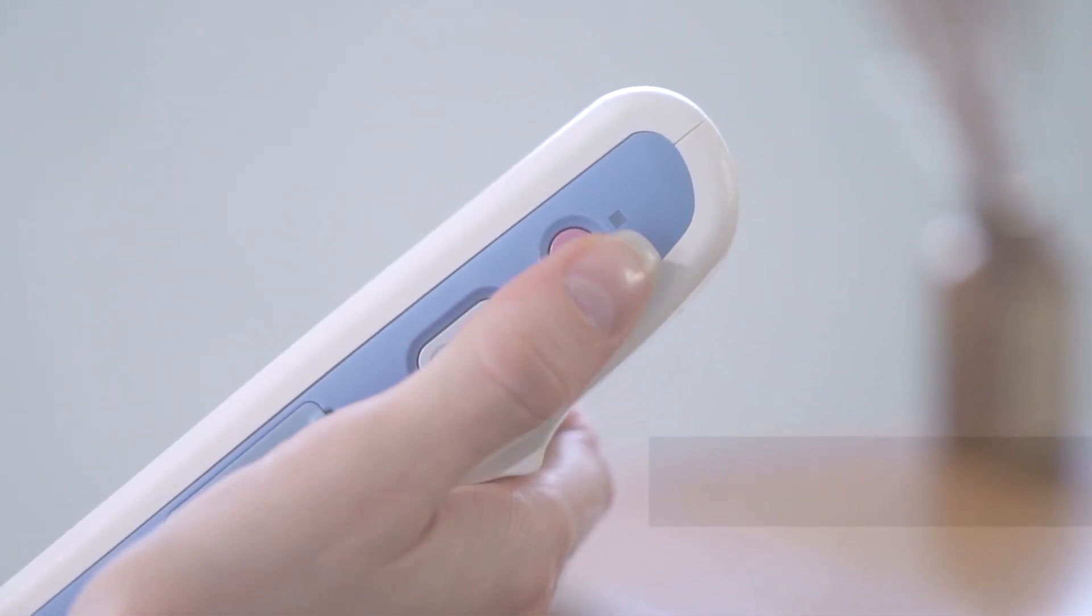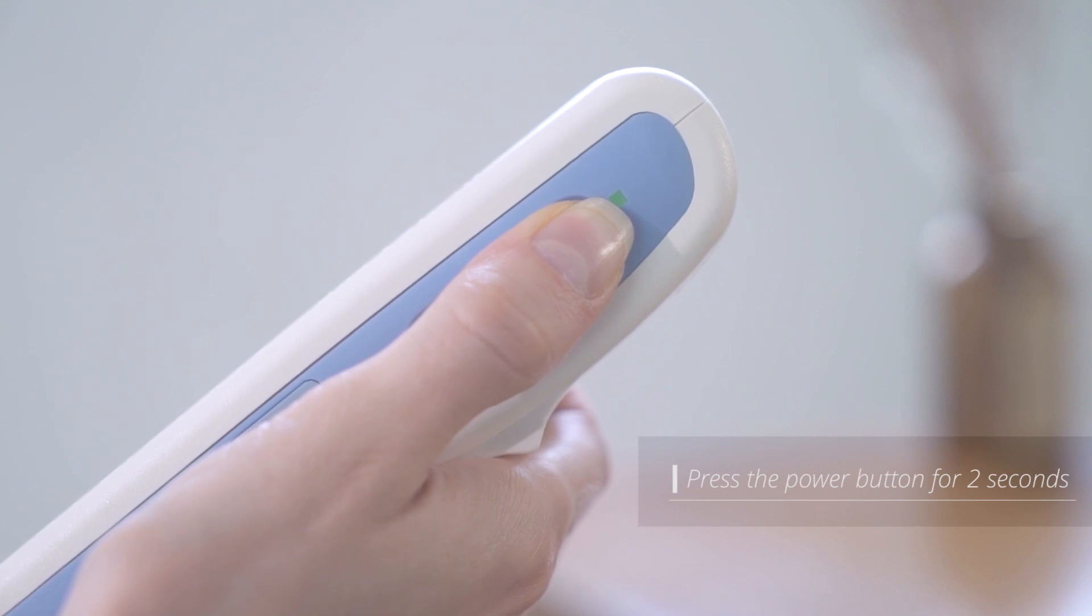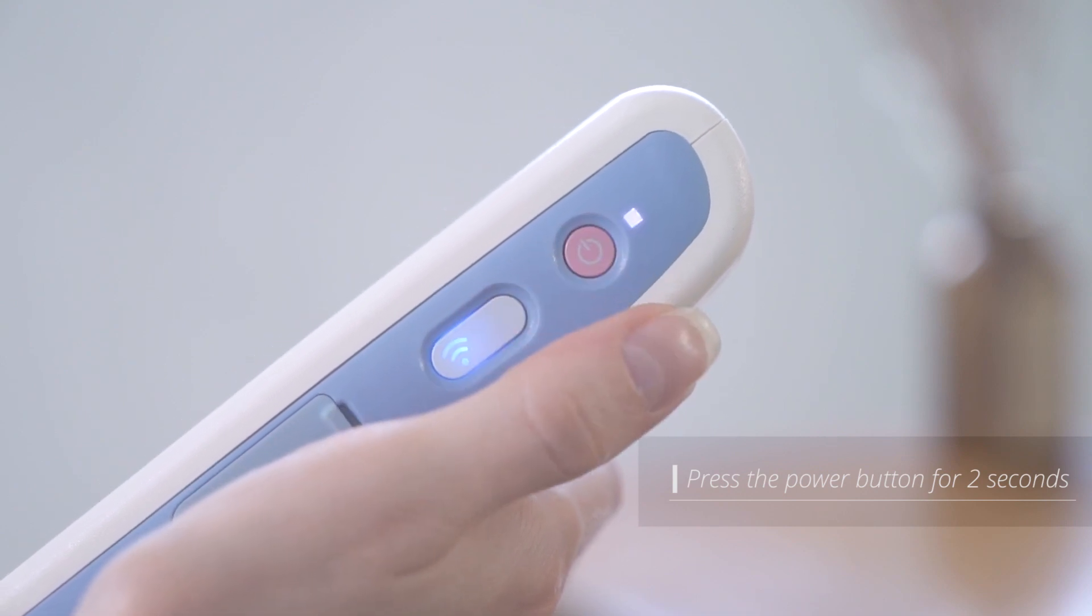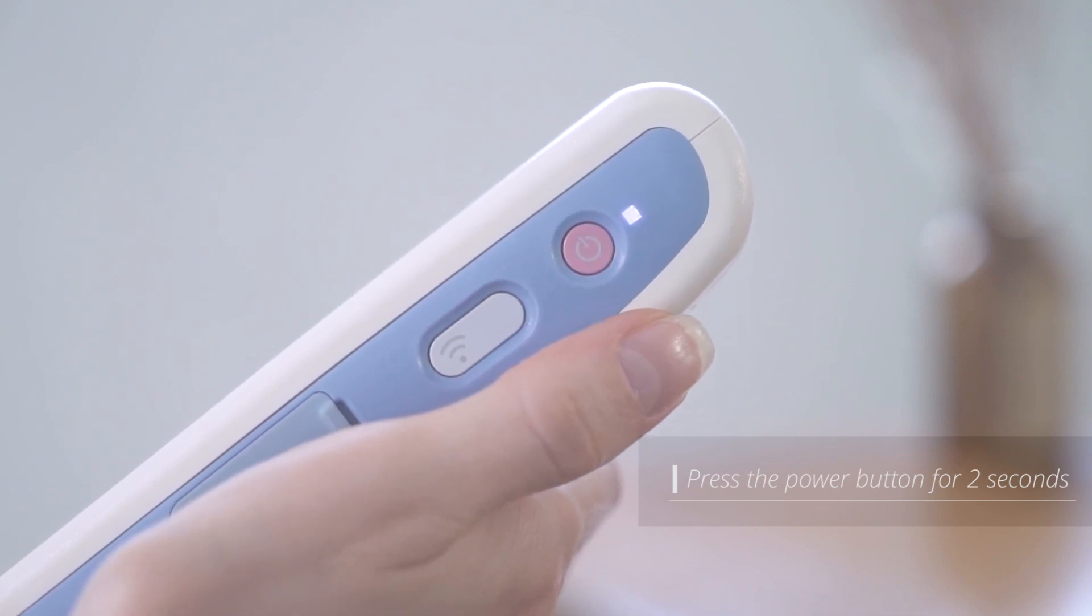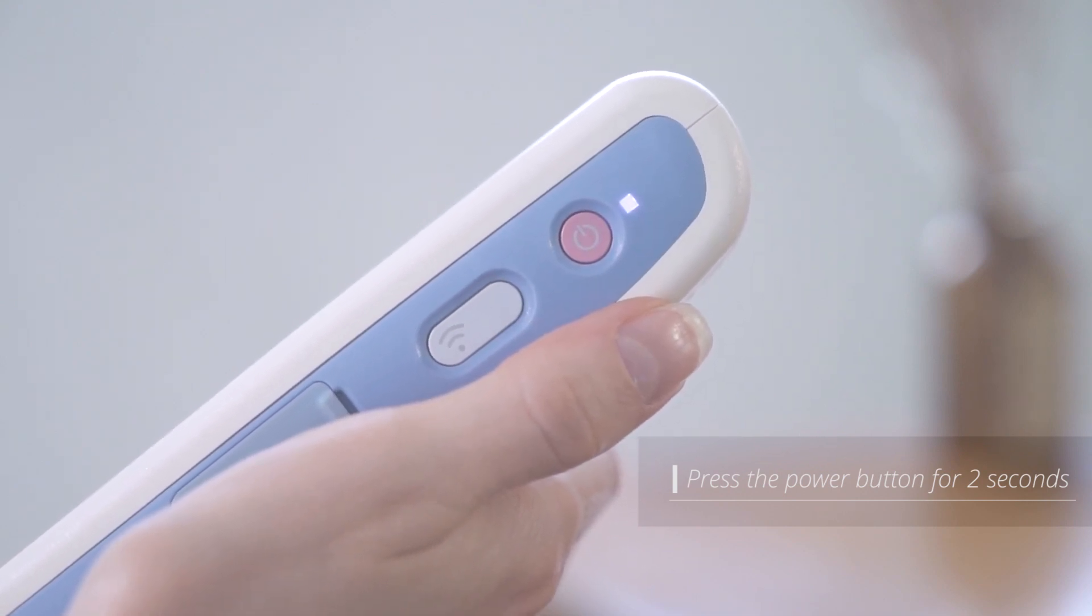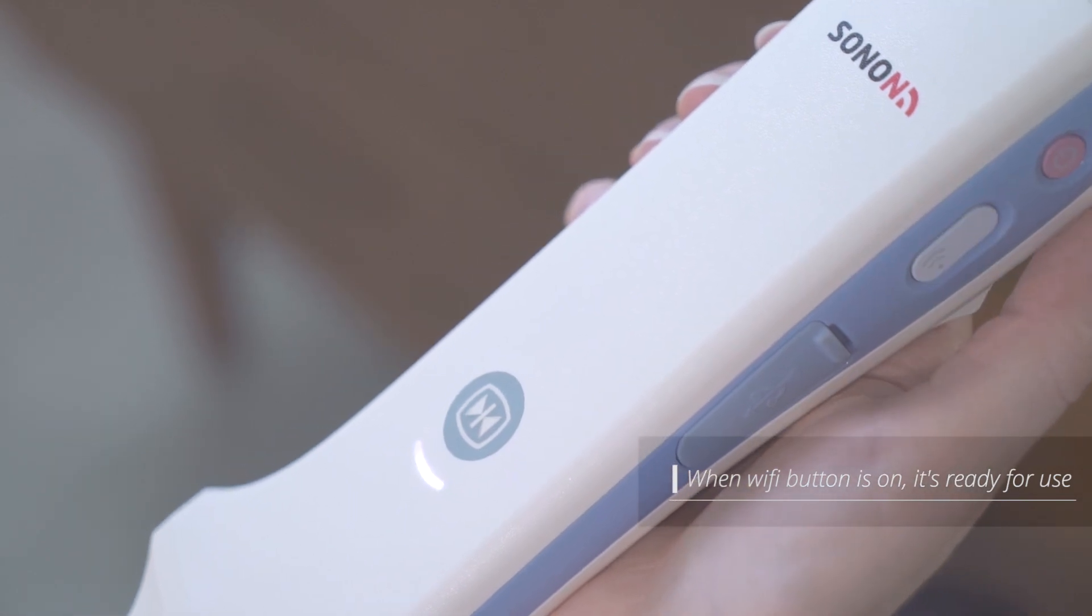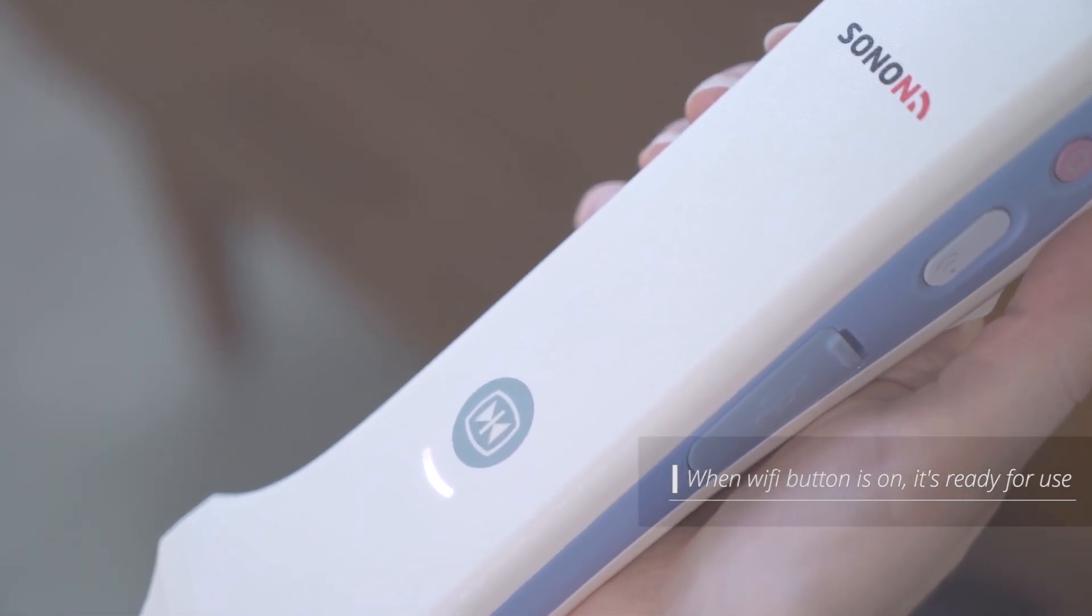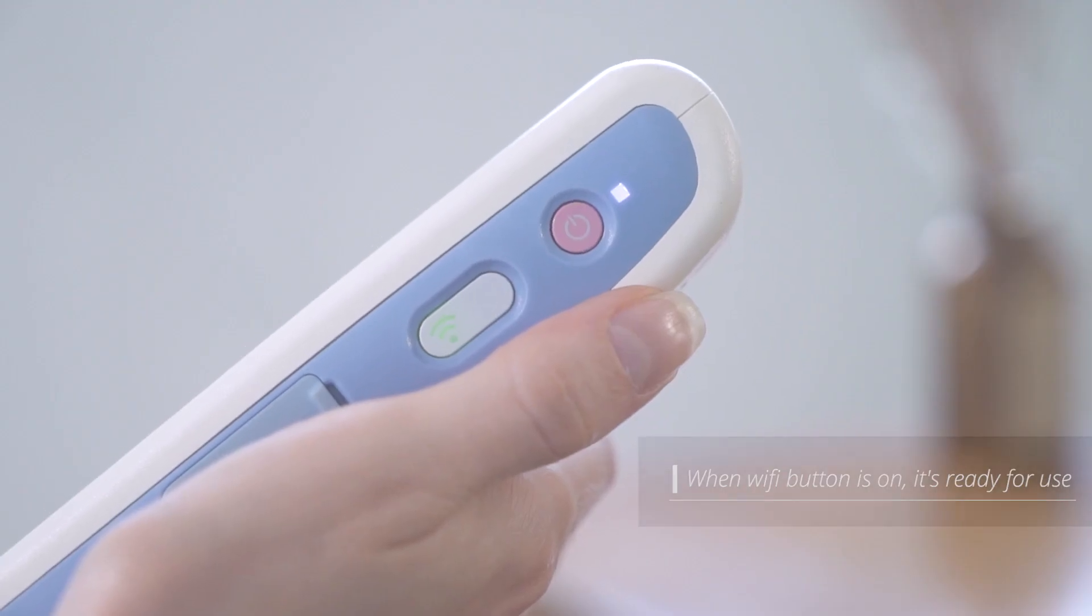Press and hold the power button for about 2 seconds to turn on the device and it will automatically activate Wi-Fi.